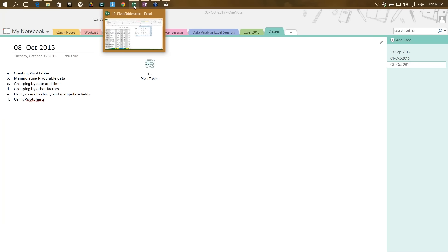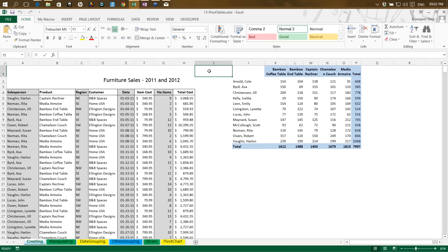I have an Excel file available on the internet which I'm using to show the details. This is about a furniture sales store and the data covers the years 2011 and 2012. On the left-hand side of my screen you can see the complete data, which includes salesperson, product, region, customer, the date when the sale was made, what was the cost, how much was the quantity, and so on.